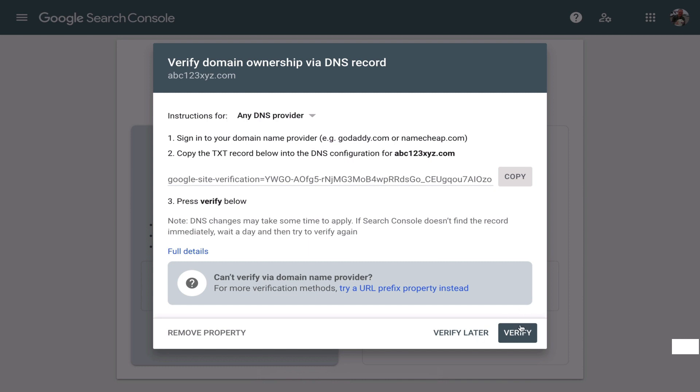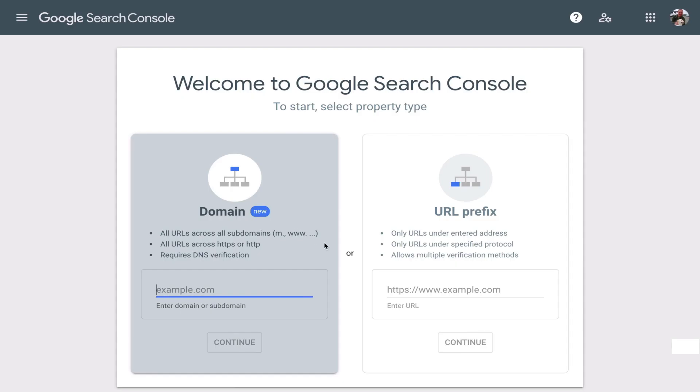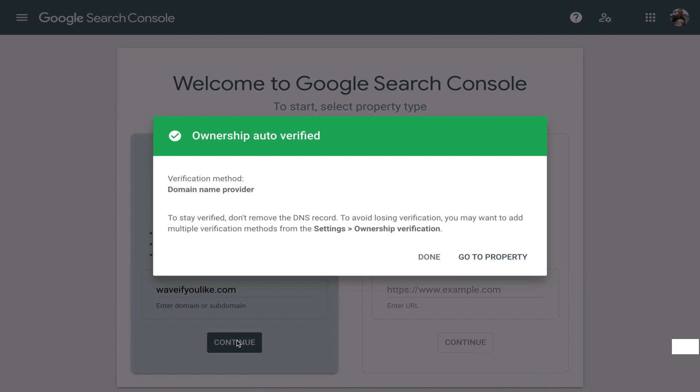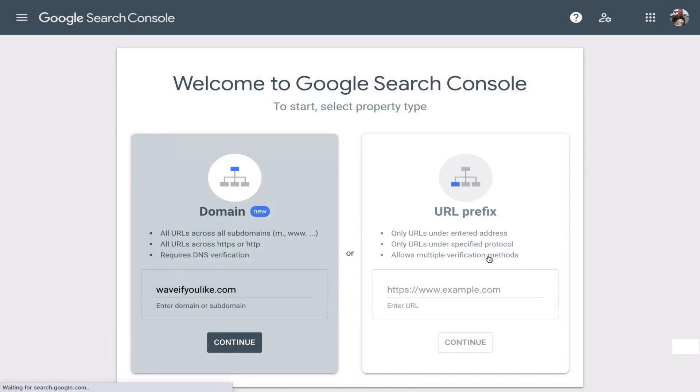Once you've verified, on the very same screen, let's say you want to go to your verified website. Here's what you do. You enter the website. This is my website, waitiflike.com. It's a t-shirt store. You click continue. Checking verification. Ownership is verified. And you go to property.